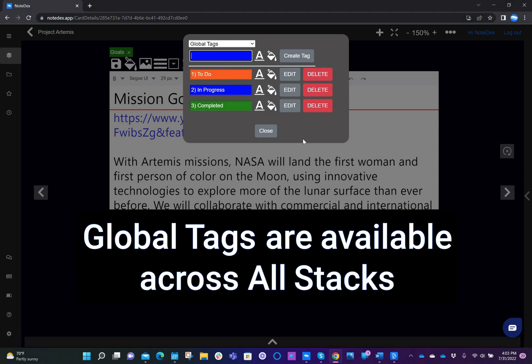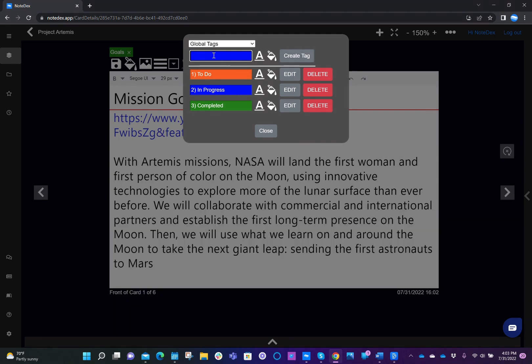Again, if I want to add another global tag, I can do exactly the same and enter in the name, pick a color, and create the tag.